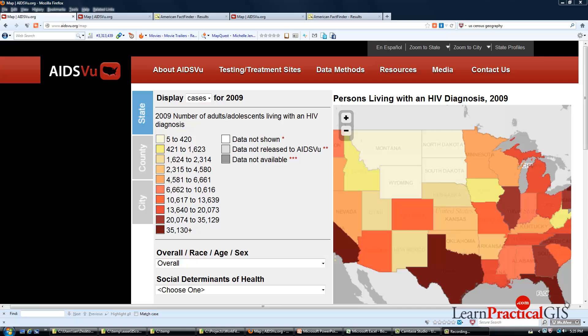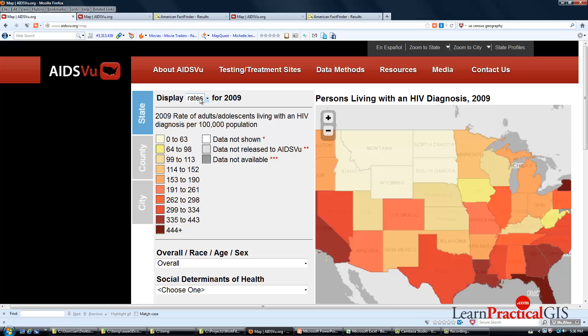For people learning GIS, it does present a range of issues that you need to be aware of when you're both creating GIS maps and interpreting them. What we see here is that the data — in this case being AIDS, people with HIV diagnosis — can be displayed at a number of different scales: at a state scale, a county scale, or a city scale.